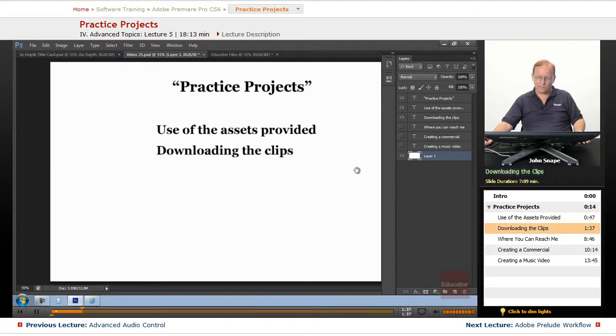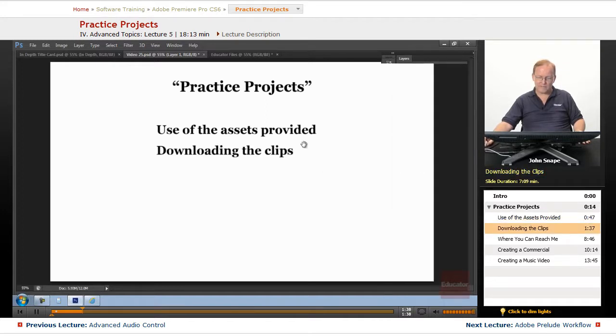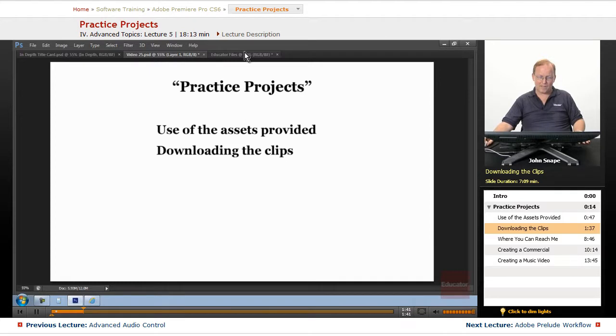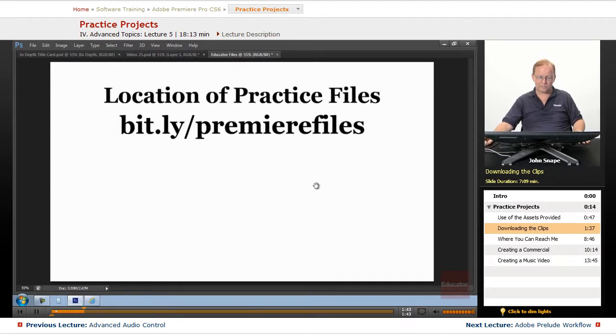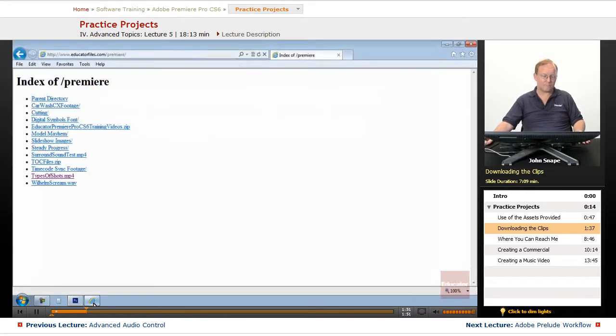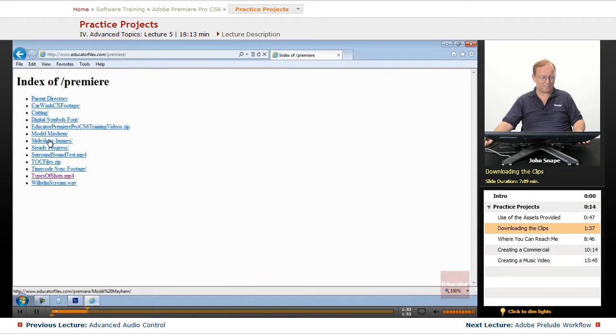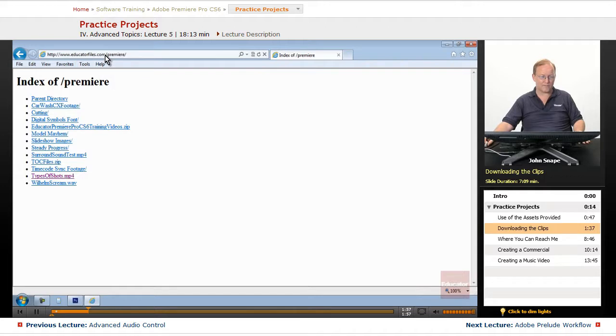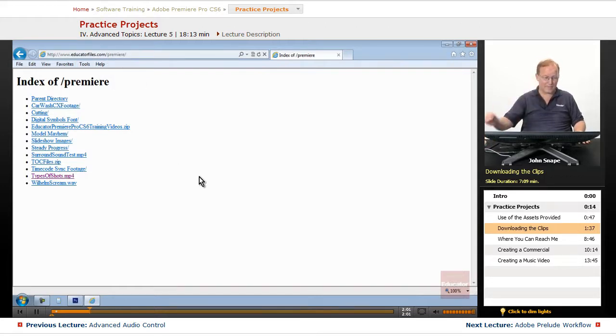So, we want to go over downloading the clips. If you go to this location here, bit.ly slash Premier Files, that will take you to this website, which is a shortcut for Educator Files dot com slash Premier.